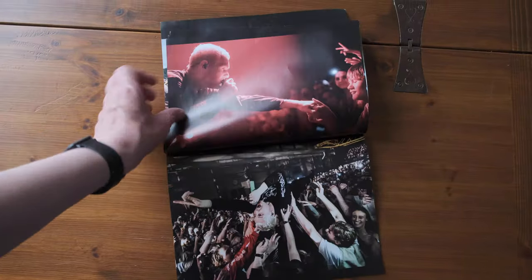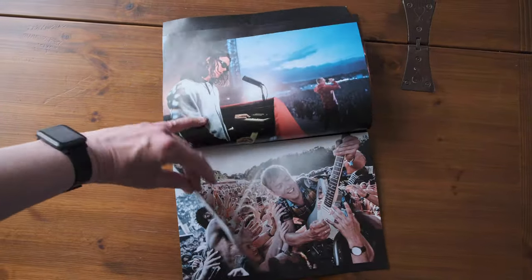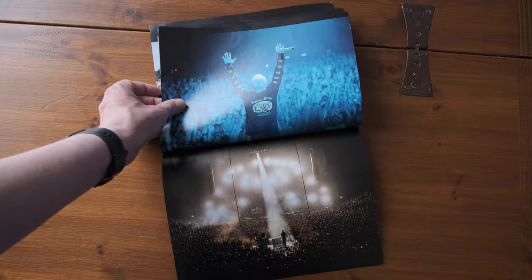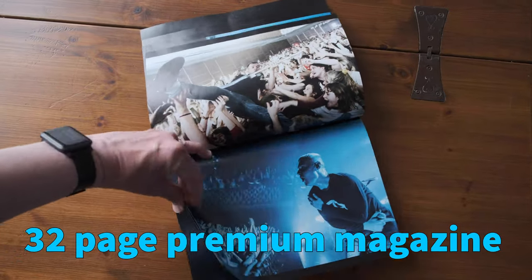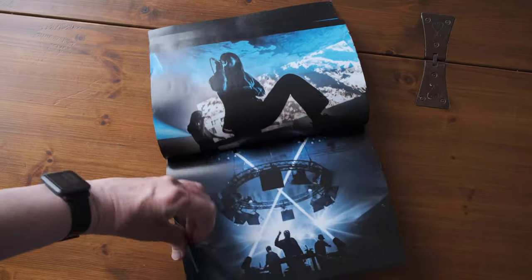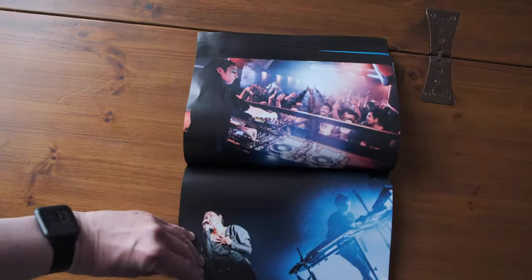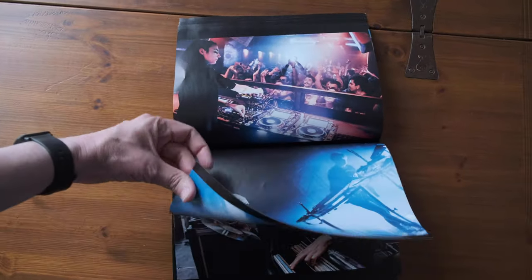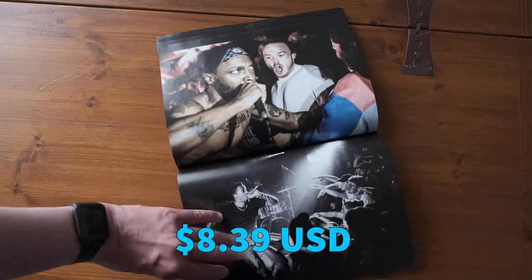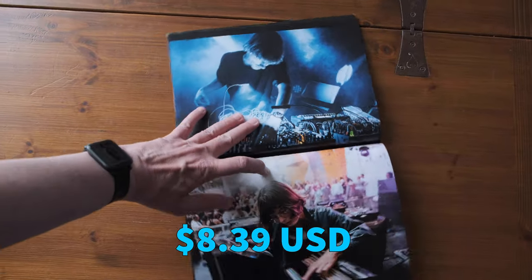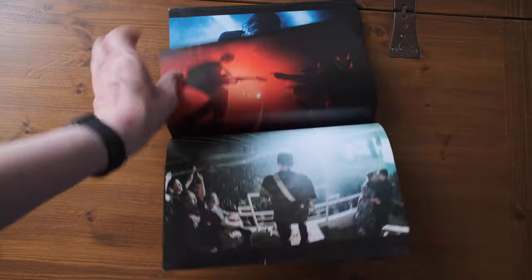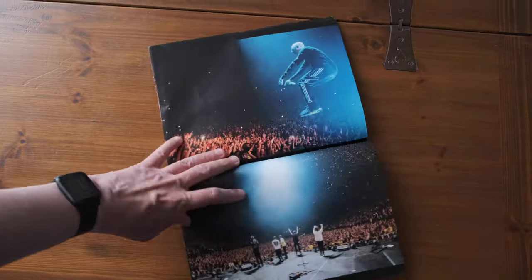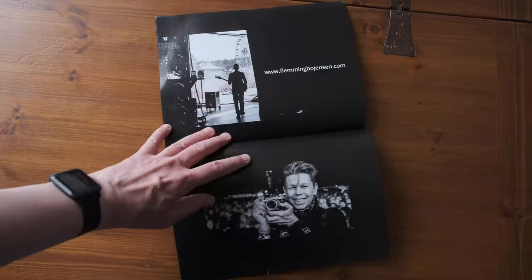And this is a 32 page premium magazine and it costs the grand total of eight euros or dollars to make. So it's literally a cup of coffee for something that is a big impressive business card, a big impressive portfolio, super lightweight you can carry it around.